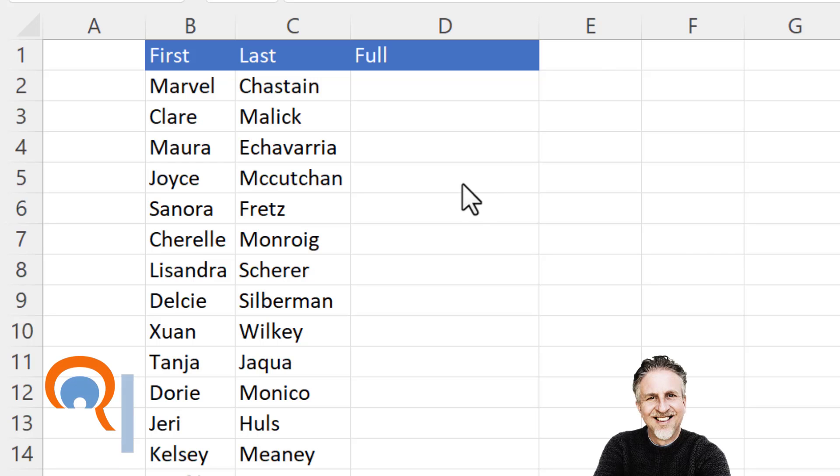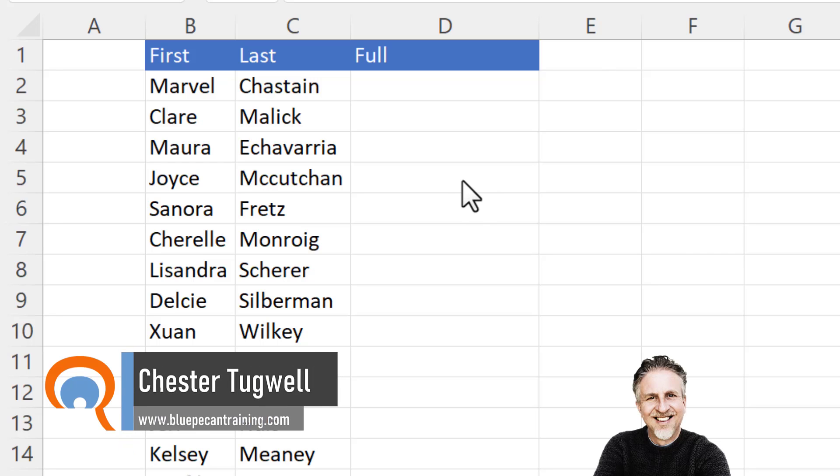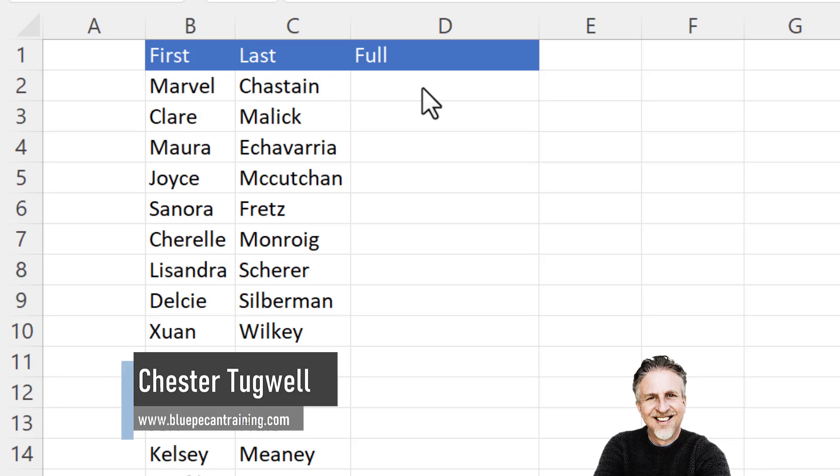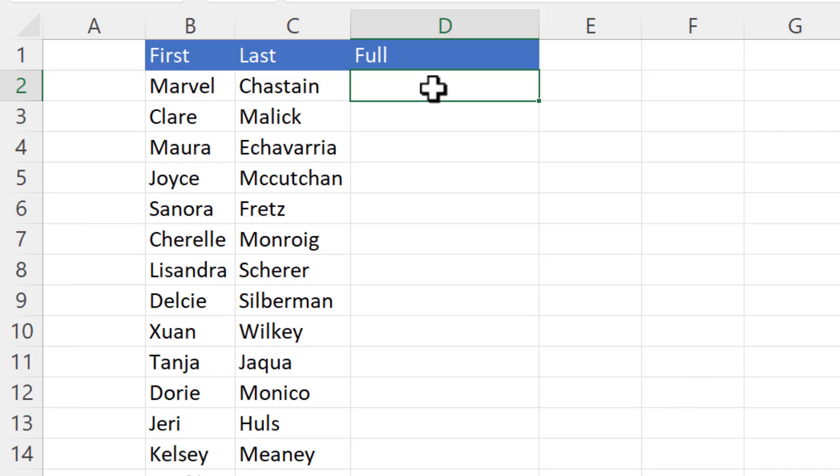So you want to be able to concatenate values together in Microsoft Excel. We'll dive straight in with this example. I want to join first and last names. Several ways you can do this.